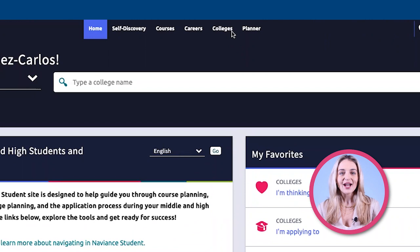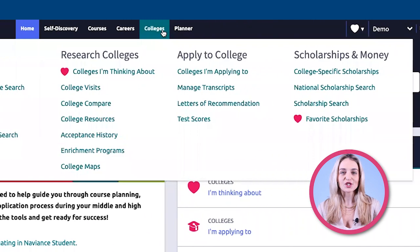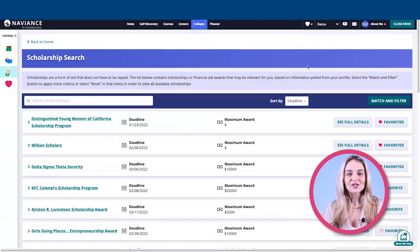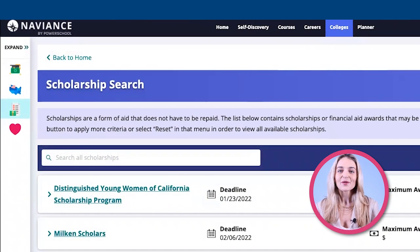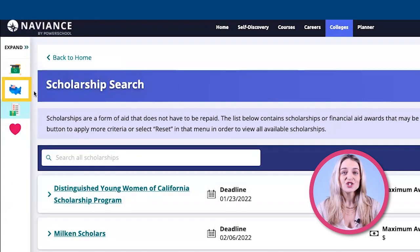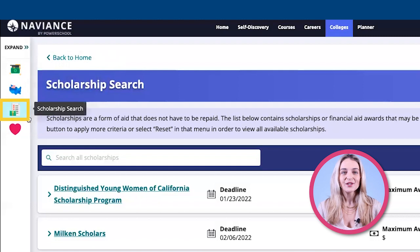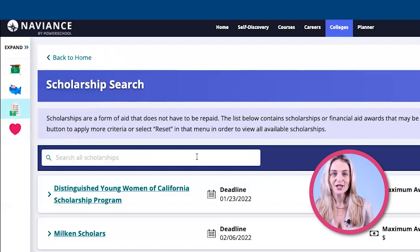Students now have more control managing and searching for scholarship options in Navient Student. To begin, a student would click on Colleges and then click on Scholarship Search. On the left side of the screen, students will see a menu that gives them quick access to college-specific scholarships, national, and a general scholarship search. There is also a list for a student's favorite scholarships.